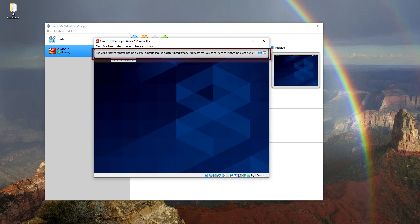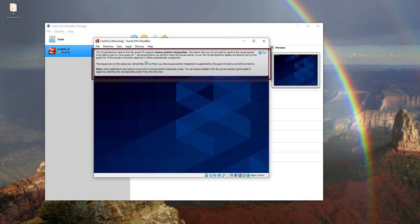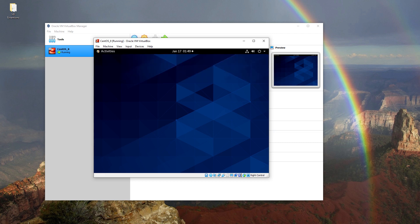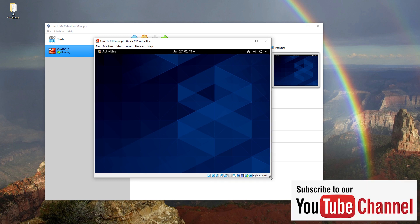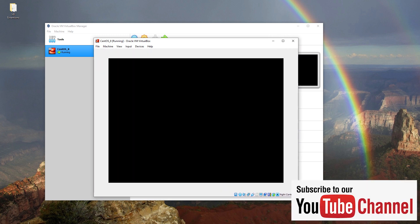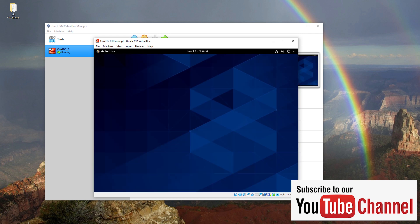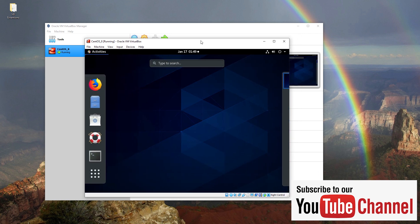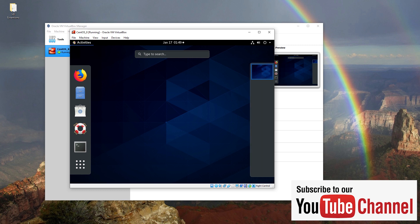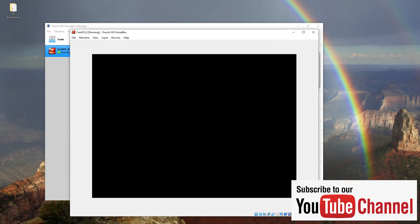As seen in the warning, the guest operating system now supports mouse pointer integration. CentOS 8's window can also be extended depending on your desire. In this video I tried to cover every problem you may encounter during Guest Additions installation. If you liked the video, press the like button and don't forget to subscribe to our channel.